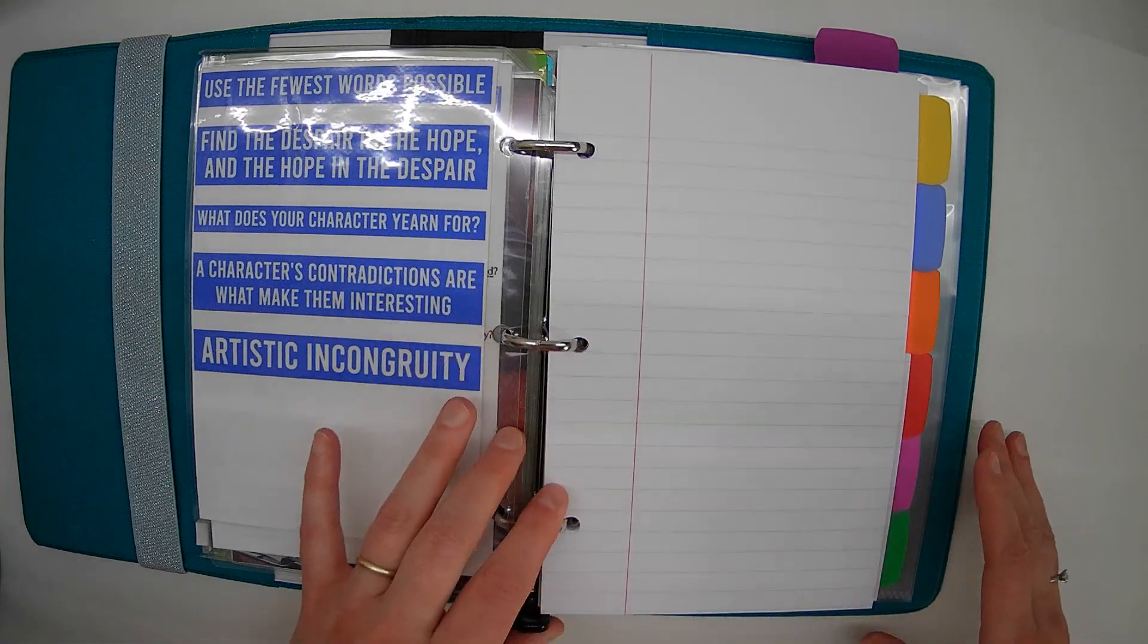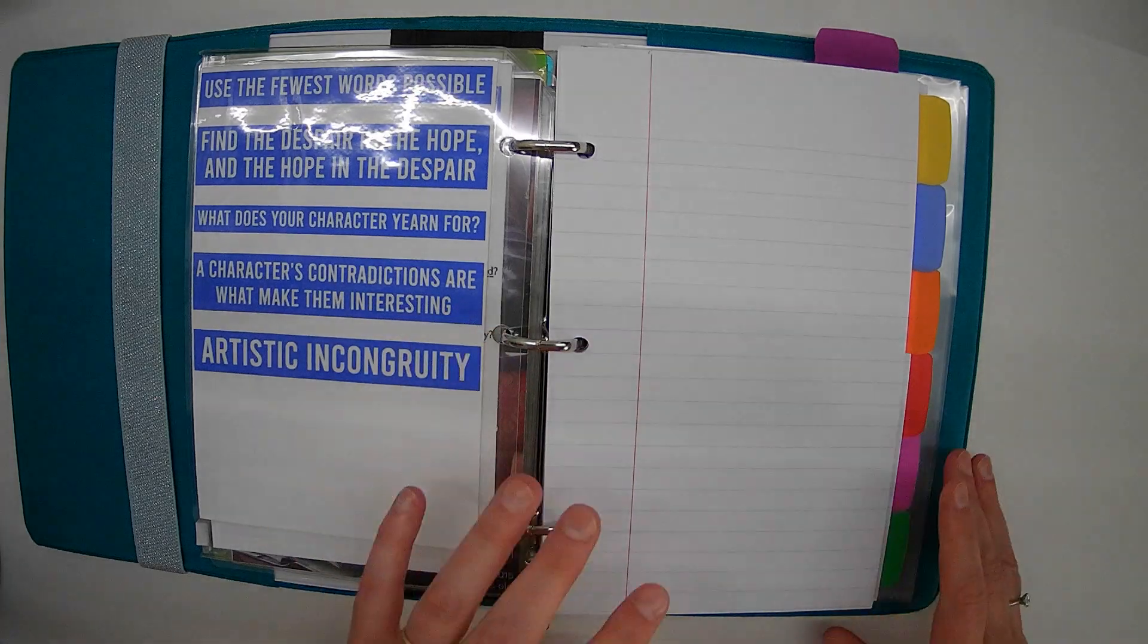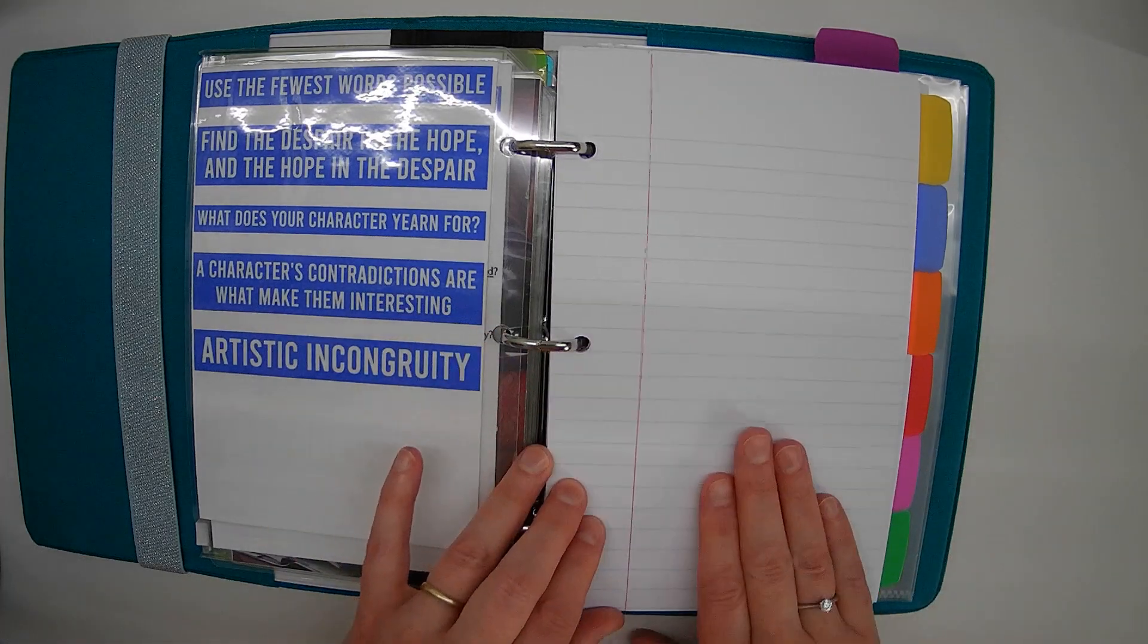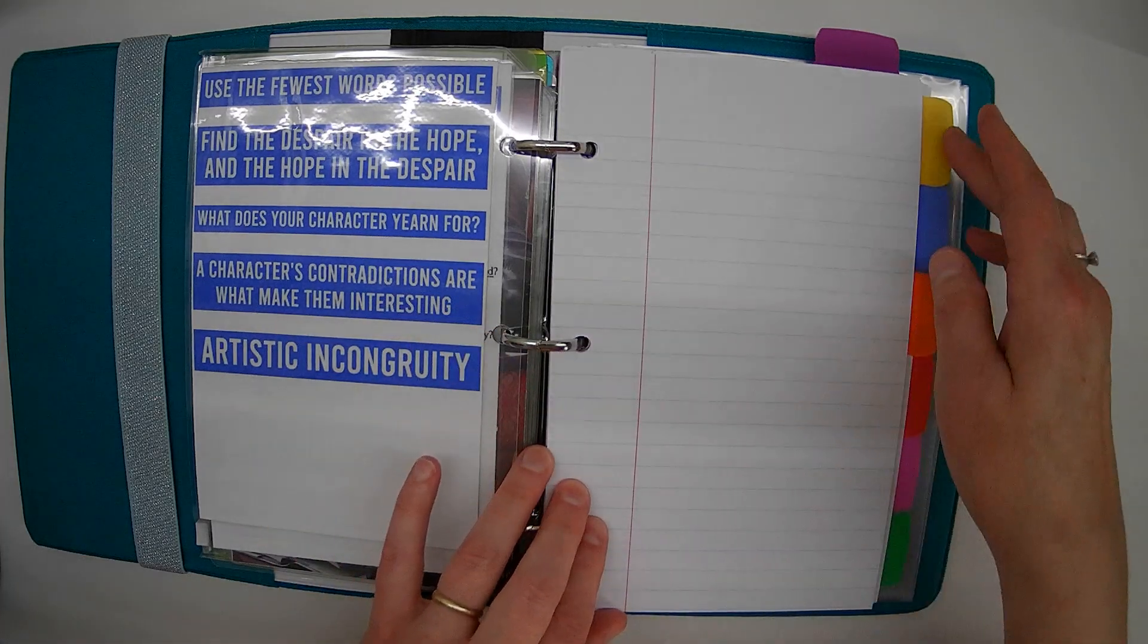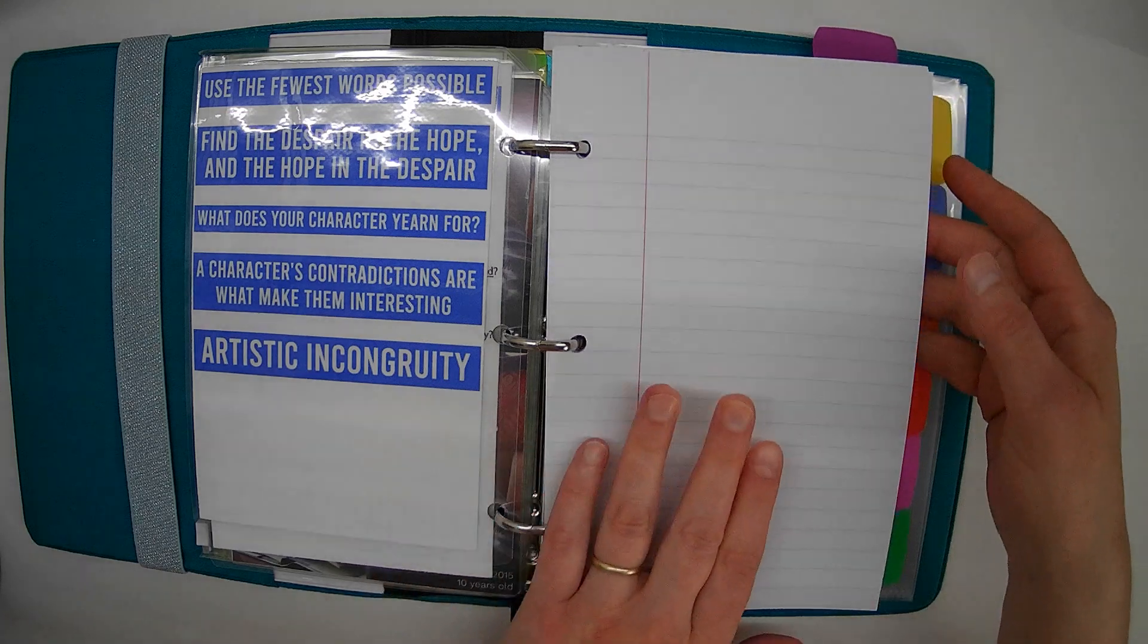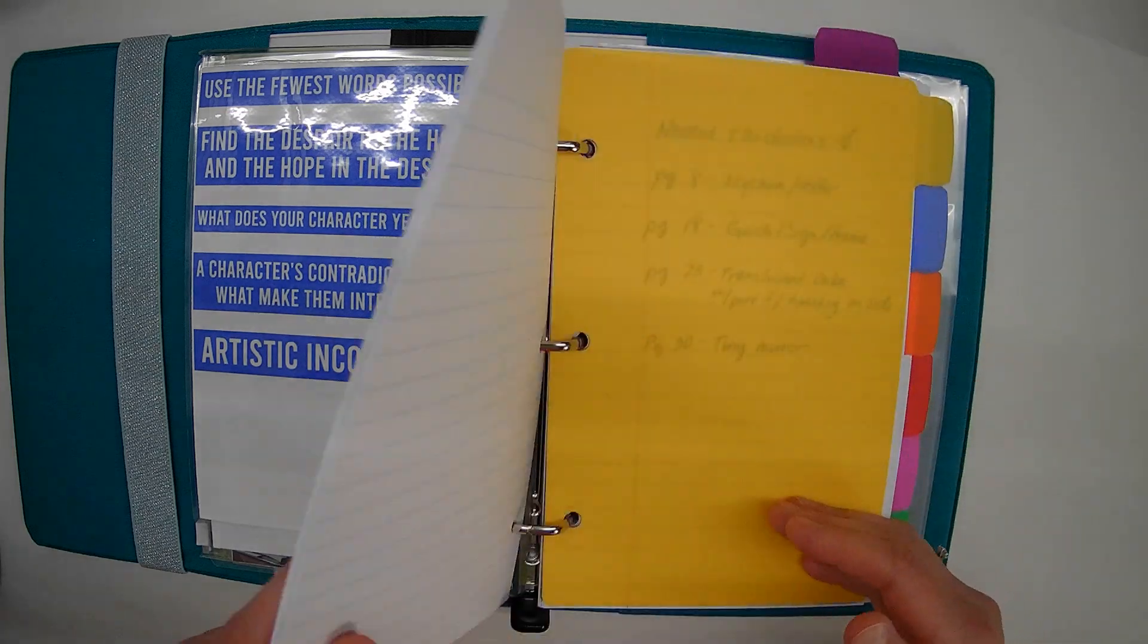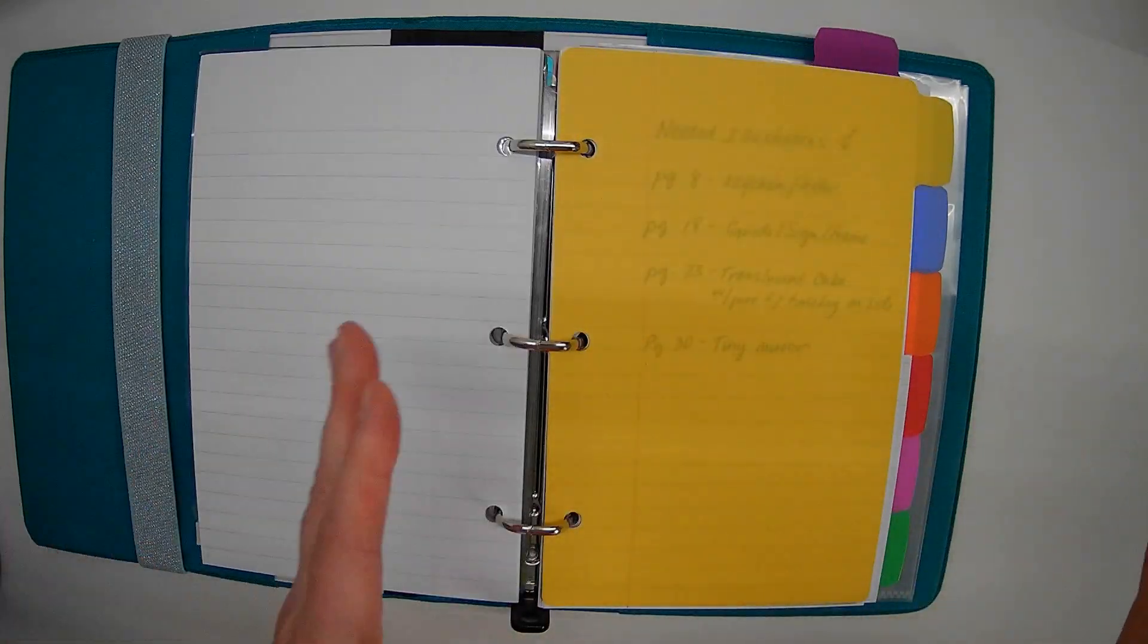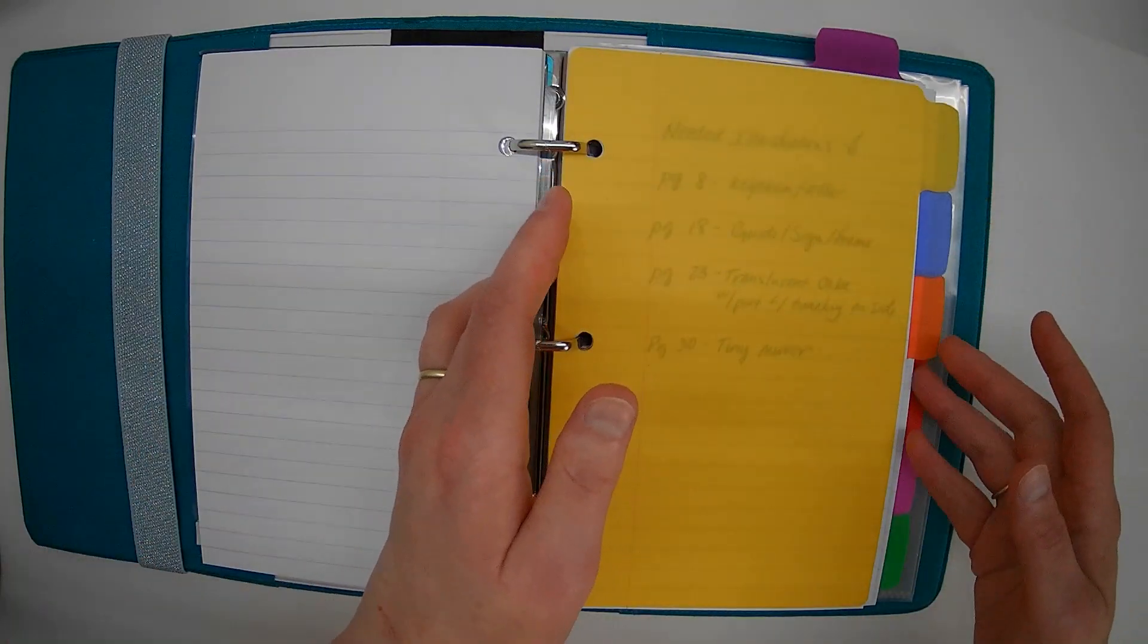So if you're a wide ruled fanatic, I hope that helps you.